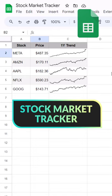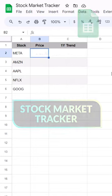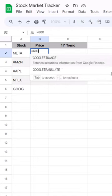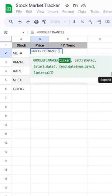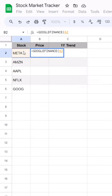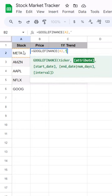Here's how you can create a quick stock tracker like this one in Google Sheets. Let's start by using the Google Finance function to grab the price for each of these tickers.